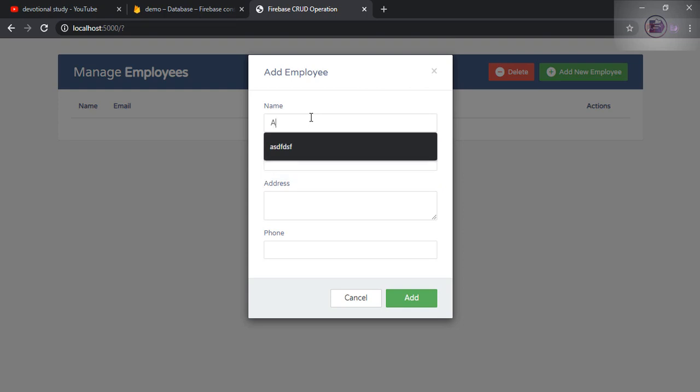So I will add the information and one more thing, there is no validation I have added. I'm not going to cover the validation part here, I'm just covering the CRUD operation. And if you guys don't know what CRUD operation is, CRUD stands for create, read, update and delete.